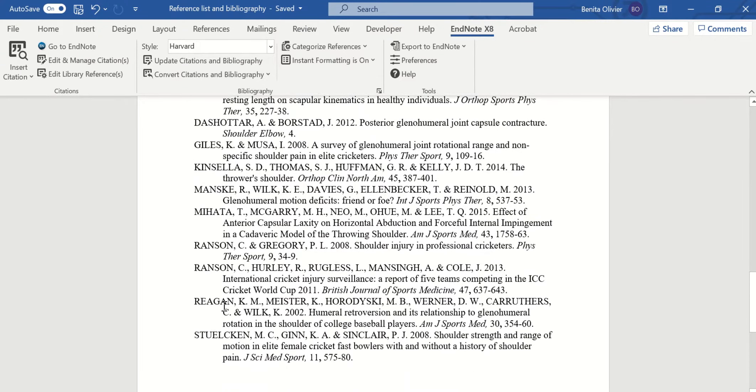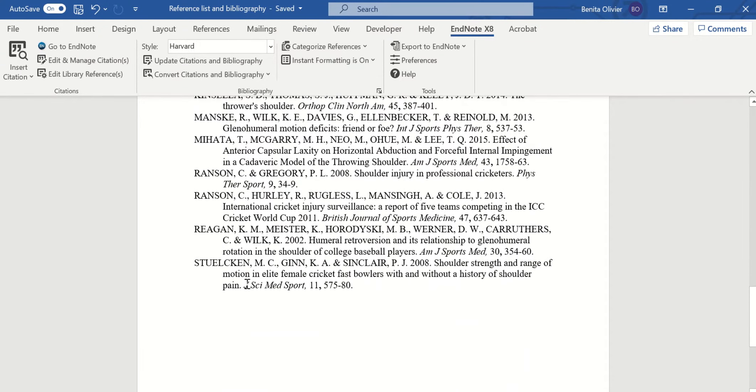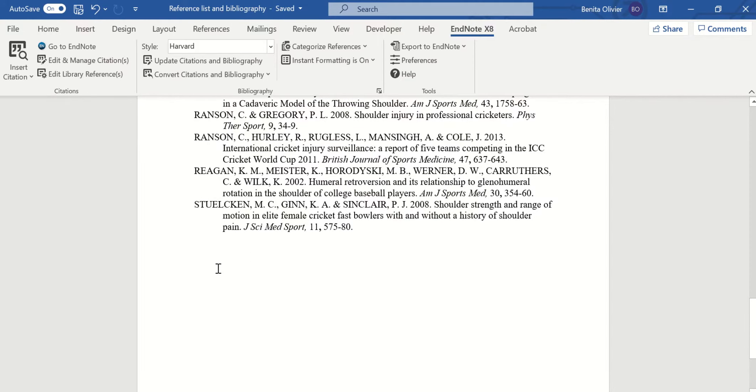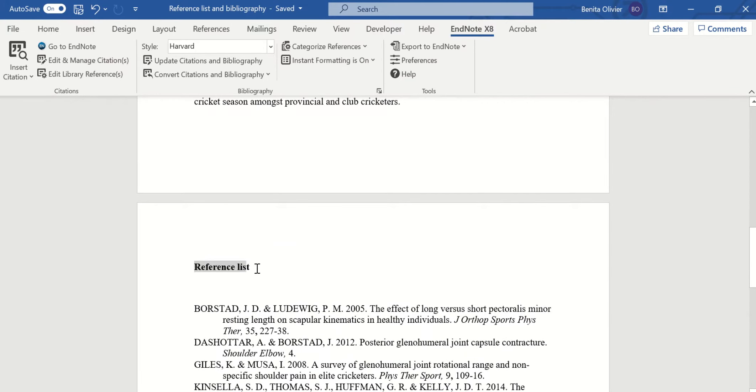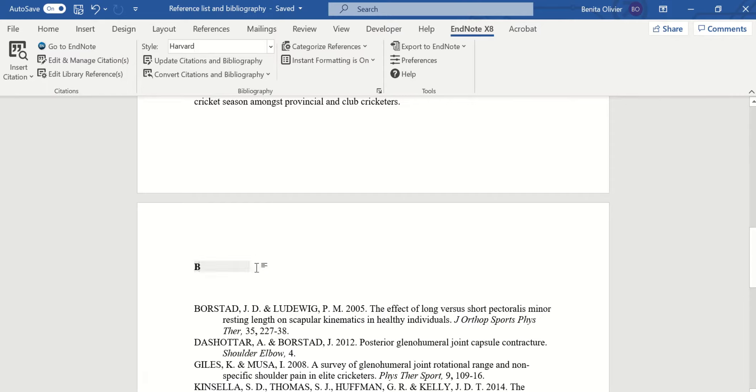Where a bibliography contains references cited in your piece of writing as well as works that you have not cited but that have informed your piece of writing. So let's say we want to turn this into a bibliography. Make sure you use the right heading because that indicates what the content is.